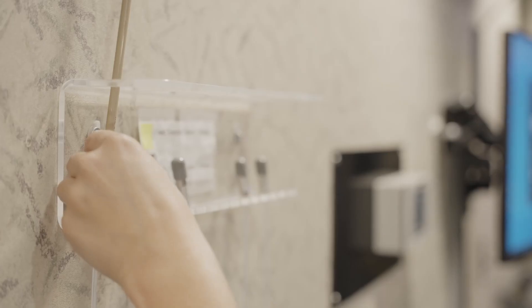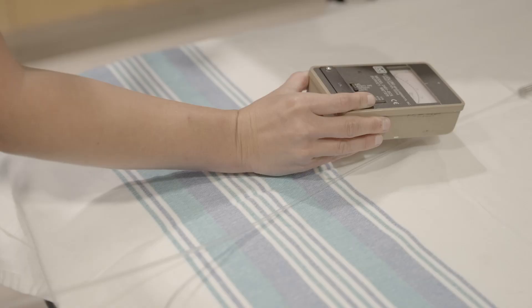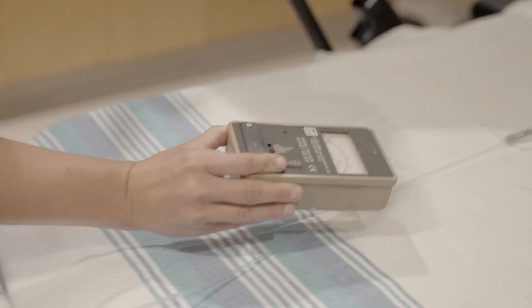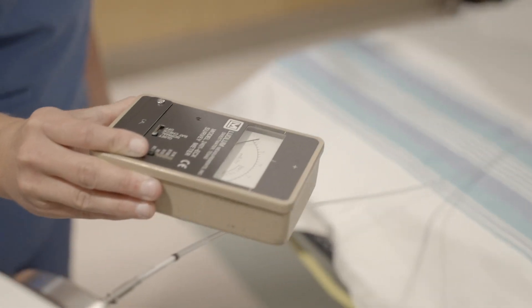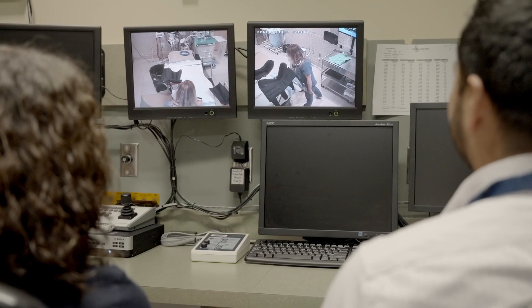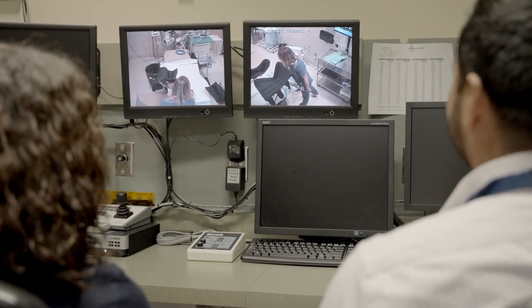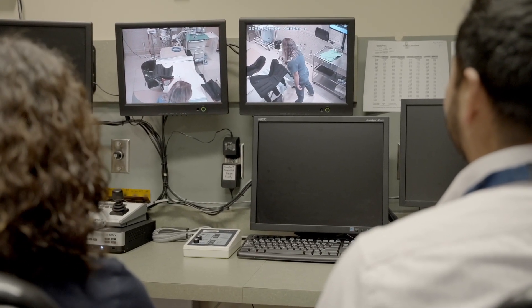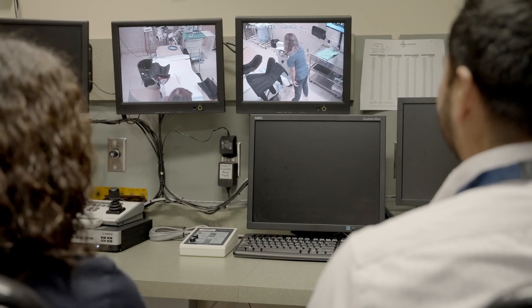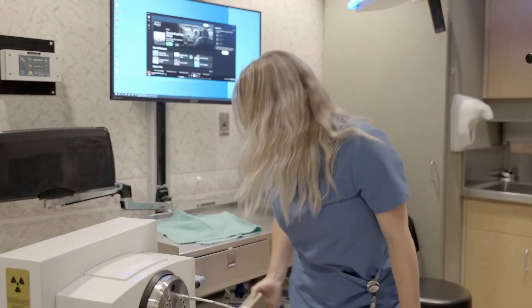During treatment, the radiation source will travel through the transfer tubes to the applicator, which is located in the tumor area. Once the treatment is complete, the radiation source will travel back into the radiation housing unit. No radiation has been left or implanted into the tumor area. Therefore, you are not radioactive.